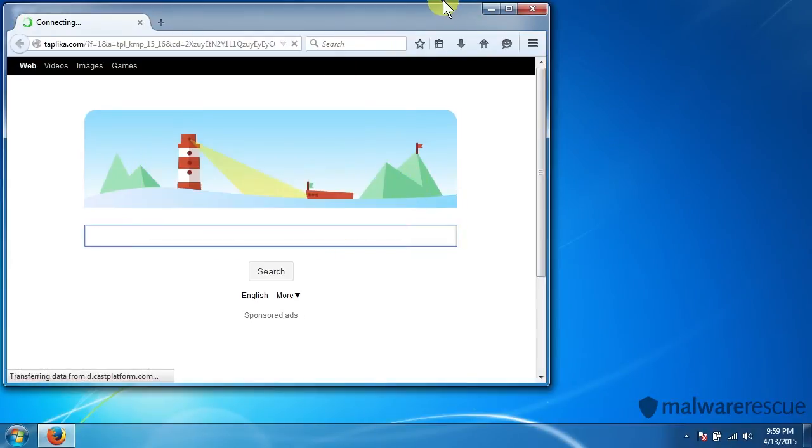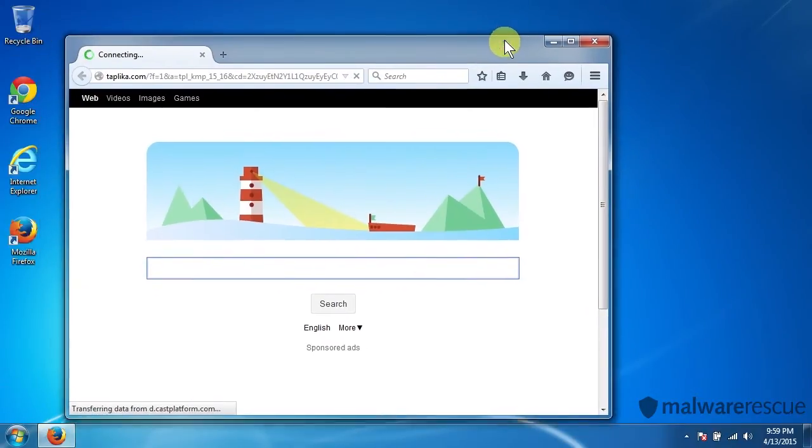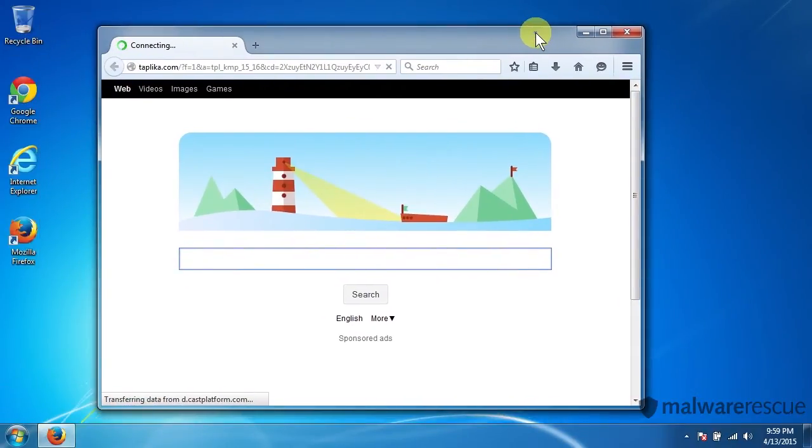So we're going to run through each of these browsers and how to remove Taplica off of the computer entirely.